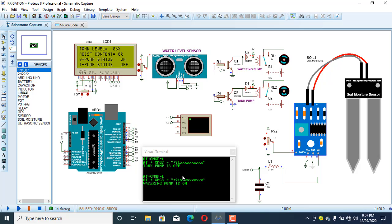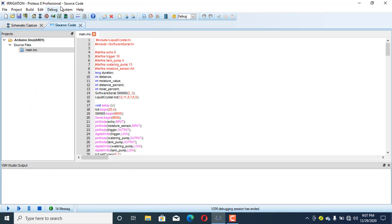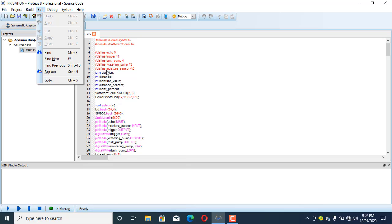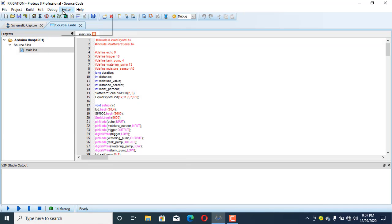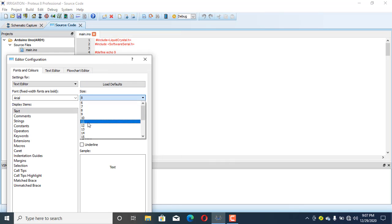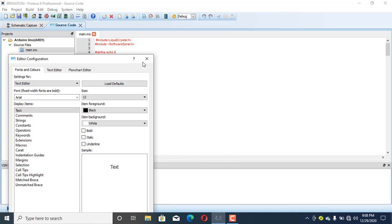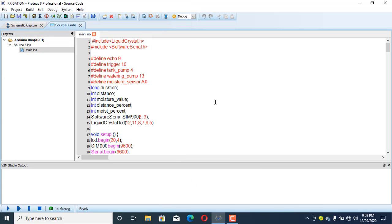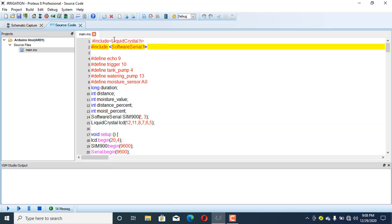This was my project overview. Now let's take a look at the code and then I'll be back to run the simulation. Okay, this is the code. The first two lines include the library files for the liquid crystal display, and I've also used a software serial library file.